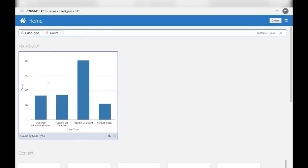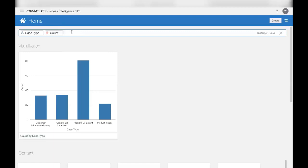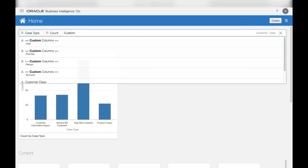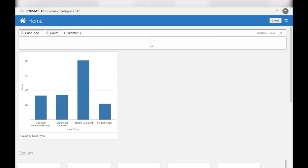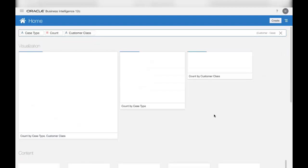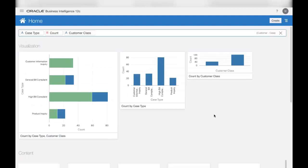Now, once you have this and you want to do some further analysis, you can add further details to your question — for example, to look at this further by customer class. The analytics visualization platform then looks at your question, picks up all the attributes and measures, and creates visualizations dynamically that are permutations and combinations of the search criteria.